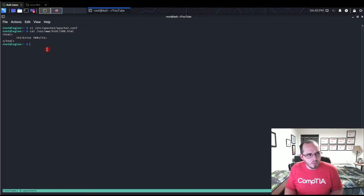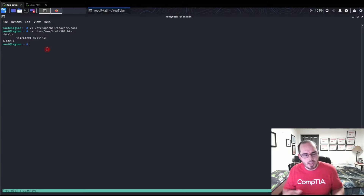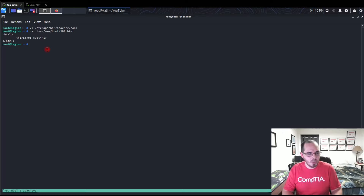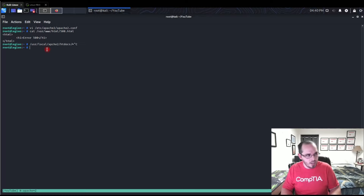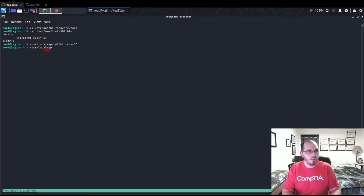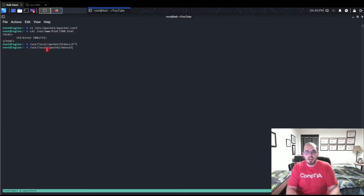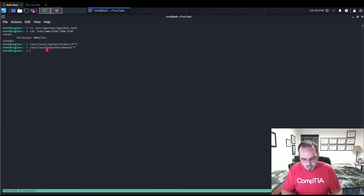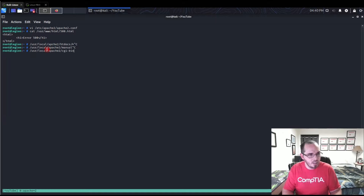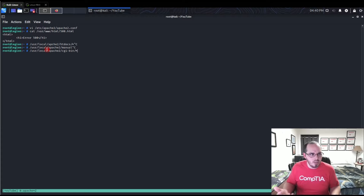In older versions of Apache, you'd also want to delete the default document files in /usr/local/apache2/htdocs, the apache2 manual directory, and the /usr/local/apache2/cgi-bin directory. You can delete the contents of those three directories if you're running an older version of Apache.